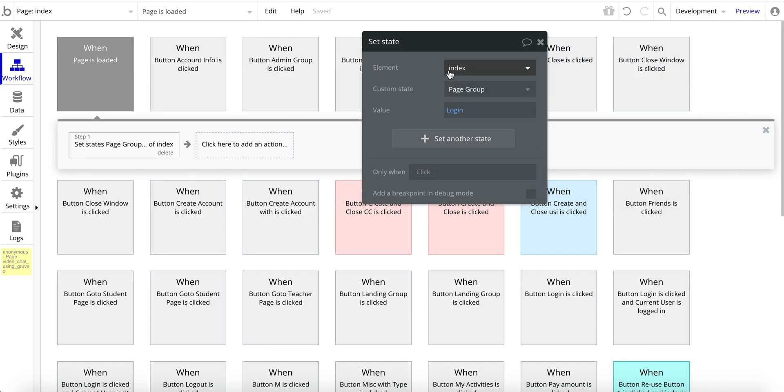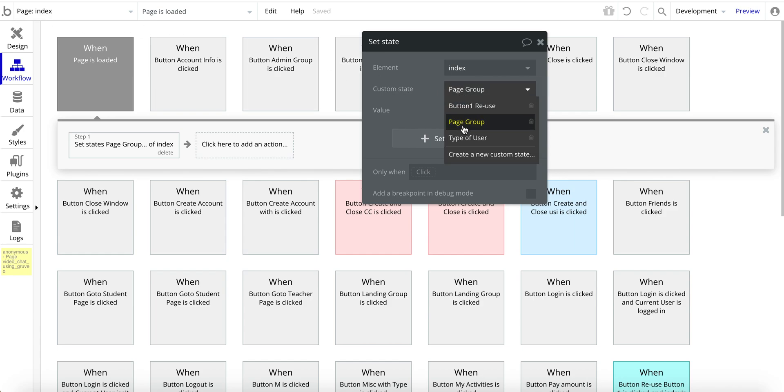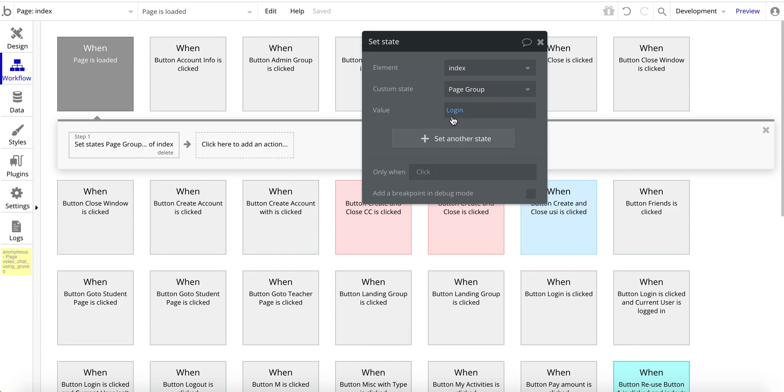So again, the element index, that's the name of the page. And then the custom state I have is page group. And then the value is login. So upon page load, this value will get assigned and then that group for login will show up.